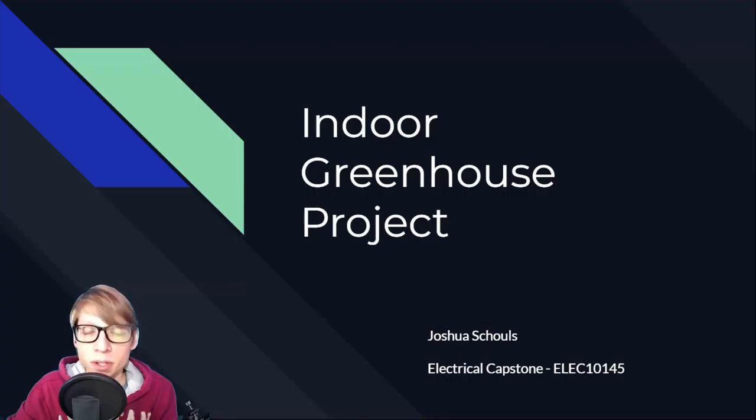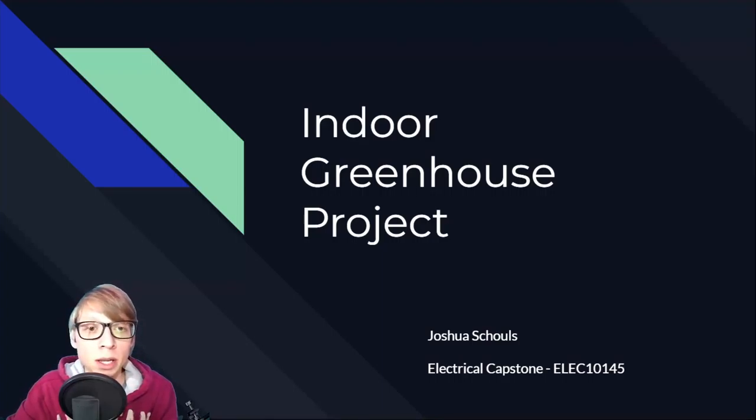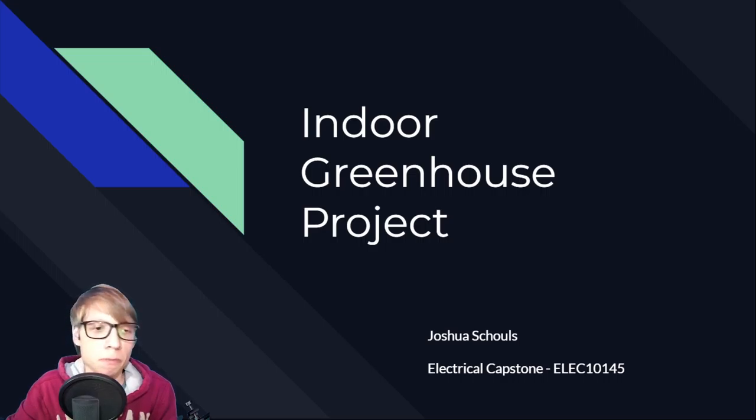Hello, my name is Joshua Scholz, and today I'll be presenting my capstone project, the indoor greenhouse, for my electrical capstone course, LEC 101.45. I'm currently studying at Mohawk College for electrical engineering technology, and I've been studying in this field for about three and a half years now.